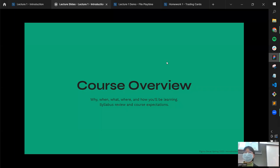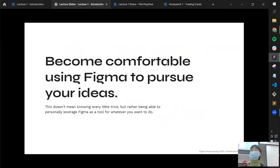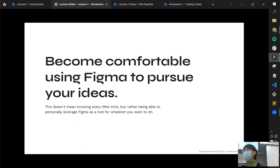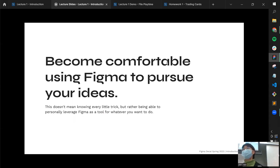Diving into the course overview: we have three main objectives. First, to become comfortable using Figma to pursue your ideas — the key word is comfortable. We don't need you to memorize every shortcut or become an expert at everything. The goal is to use Figma as a tool to build things you're interested in creating, centered on what you're personally passionate about.